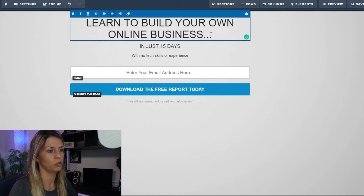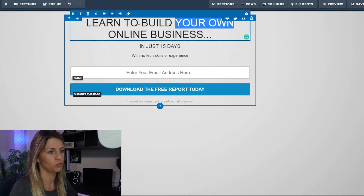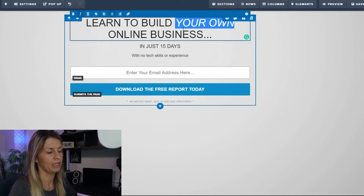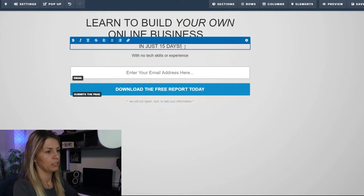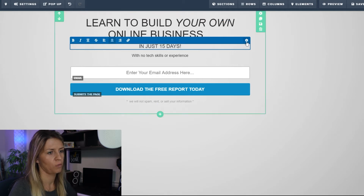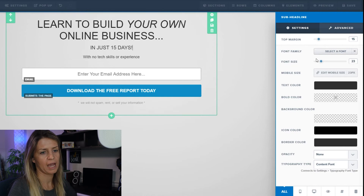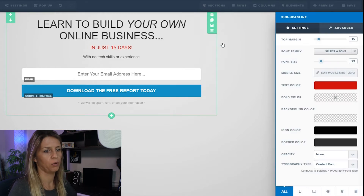I'm going to show you how to change the font or text. I want 'your own' to be italic — highlight it, come over here and hit the italic button. I want 'in just 15 days' to have an exclamation mark and I want it to be red. Come over to the cog, go to the editing panel, and change the color to red. Pretty simple.